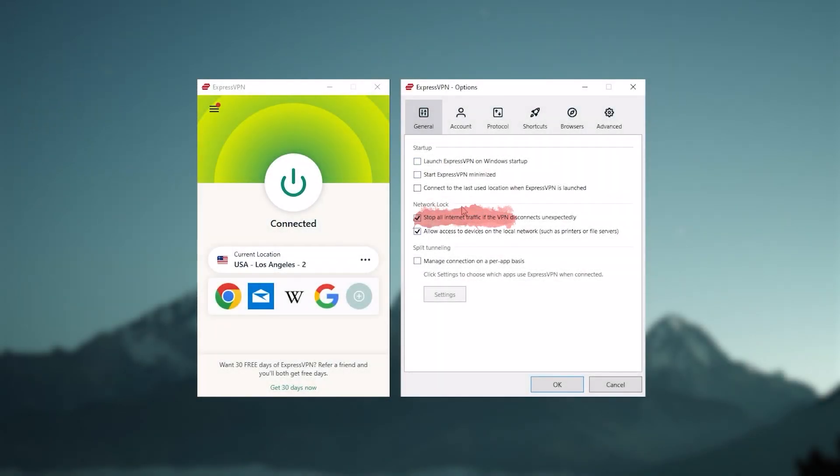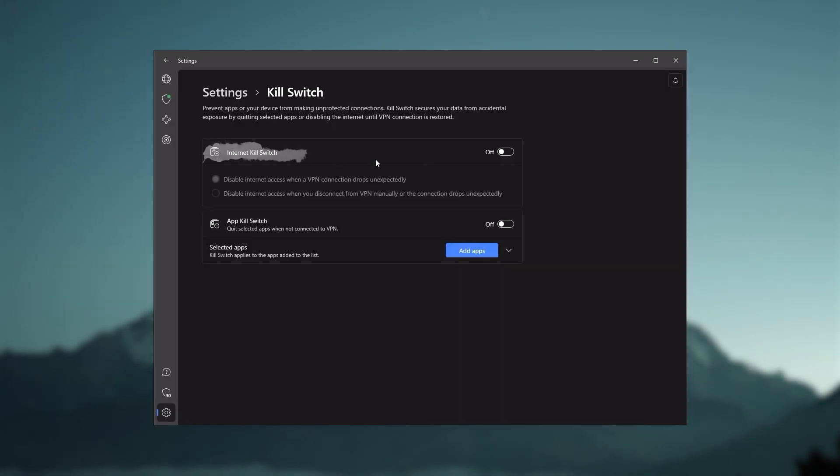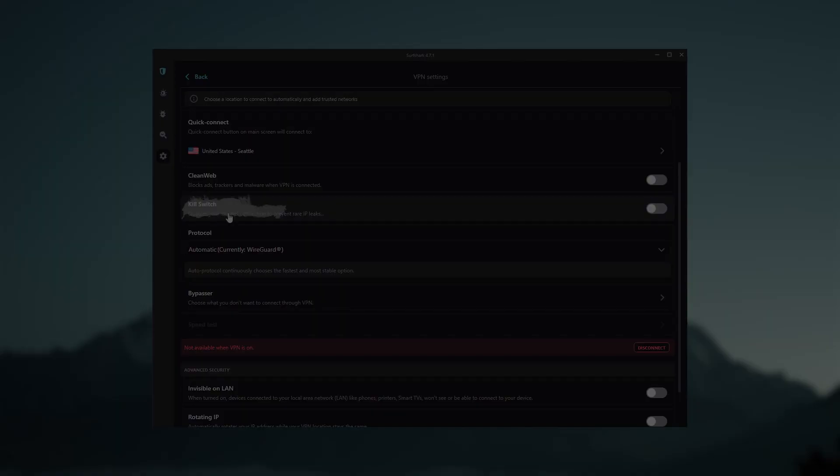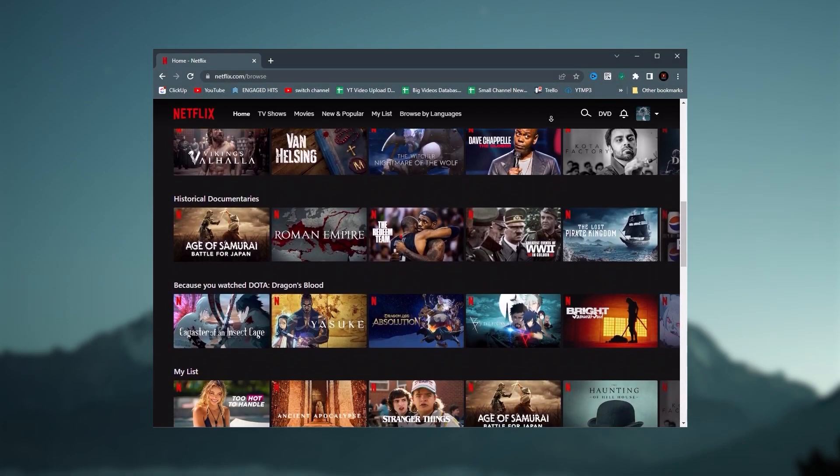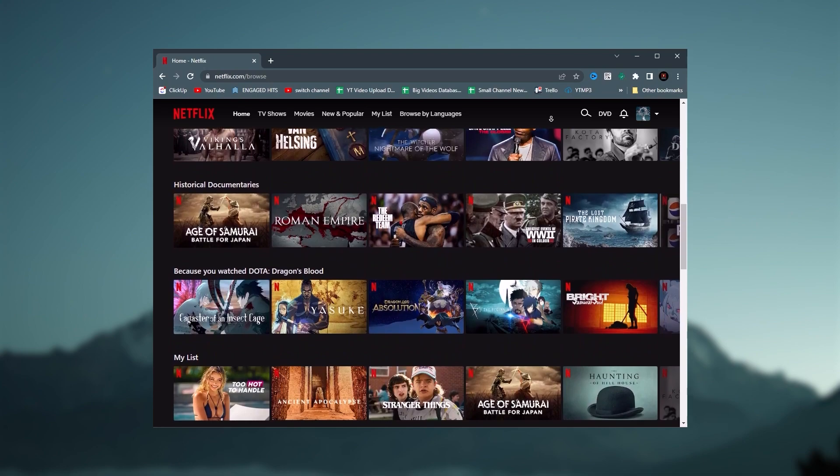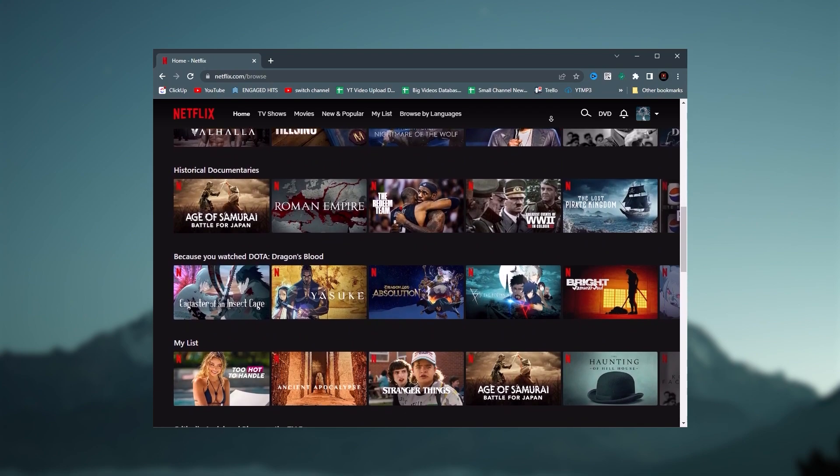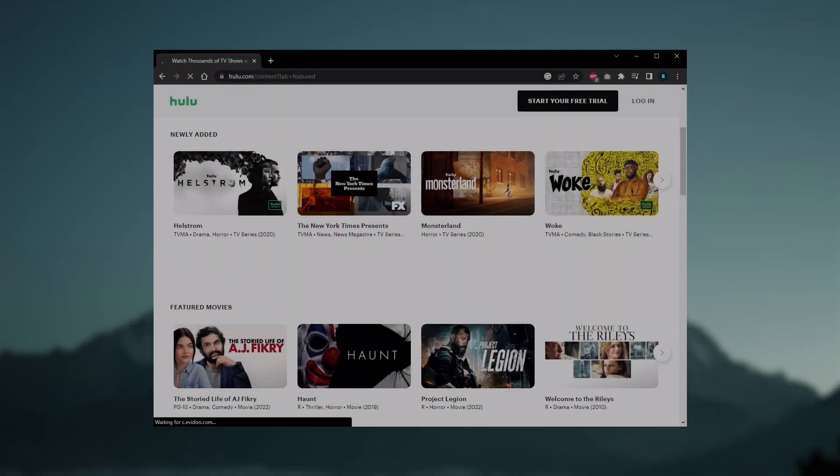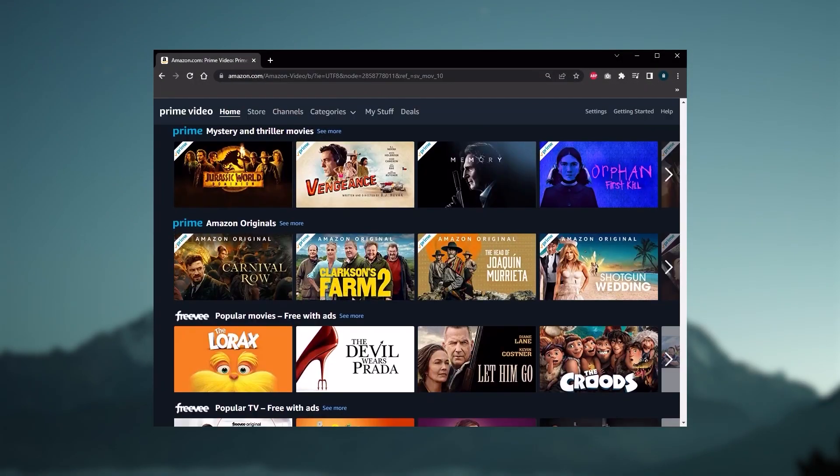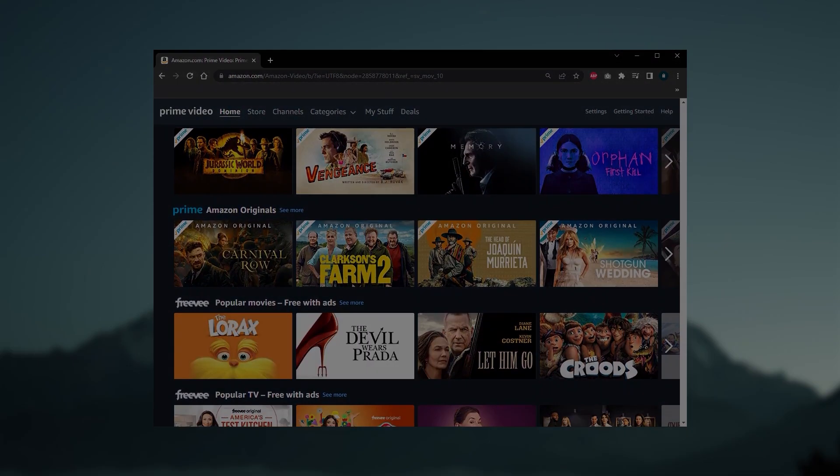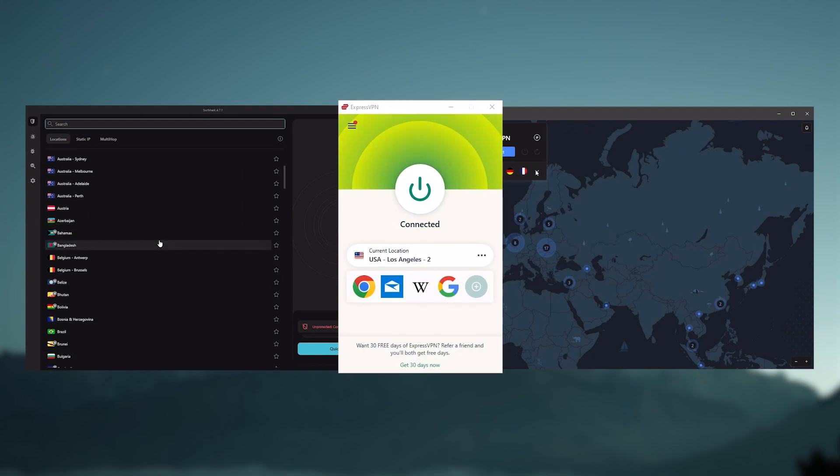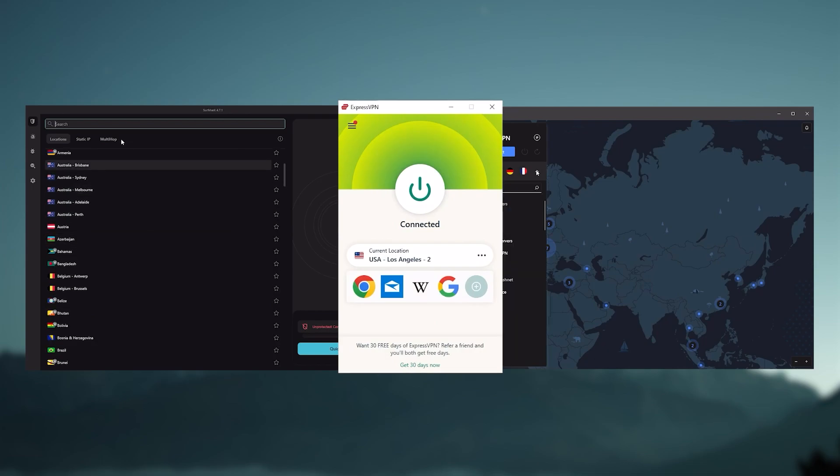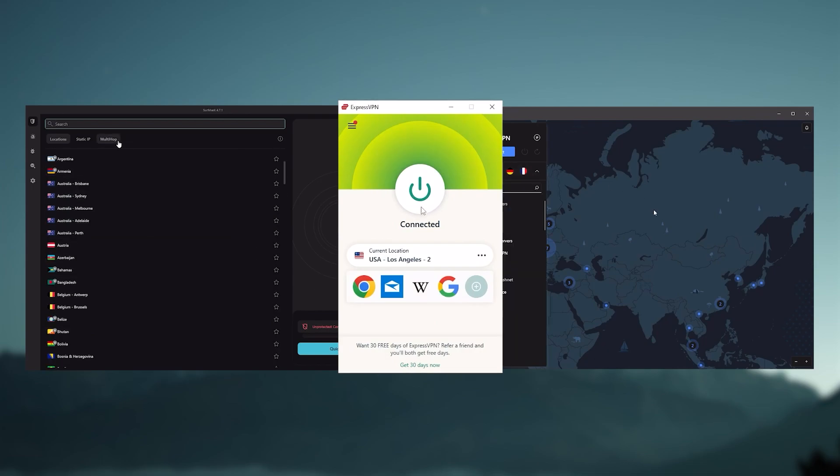Of course they all vary in budgets and features, yet they all have a kill switch. They're excellent for torrenting and they all consistently work with streaming services such as Netflix, Hulu, and Amazon Prime Video. That's why these are my favorite three, but depending on your situation and preferences, one of them may be a better choice for you, and I'll explain why.